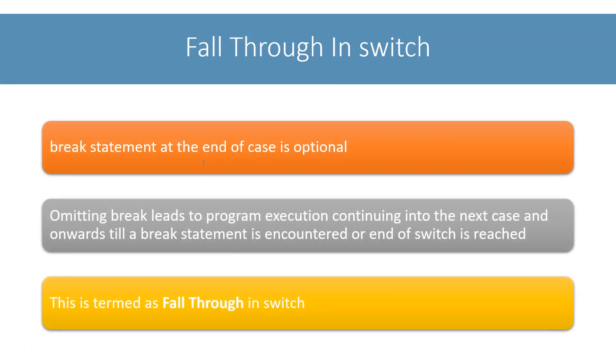The break statement is optional. If you don't write the break statement at the end of your case statement, execution of the program will continue into the next case and then to the case after that and so on until a break statement is encountered or the end of the switch statement is reached.